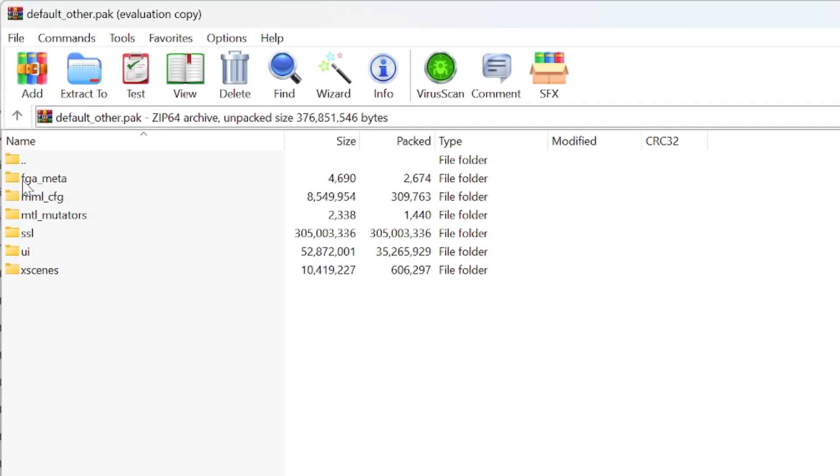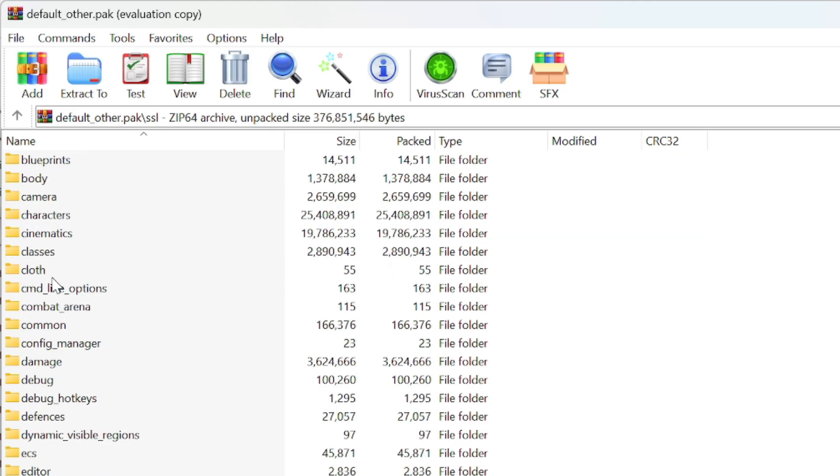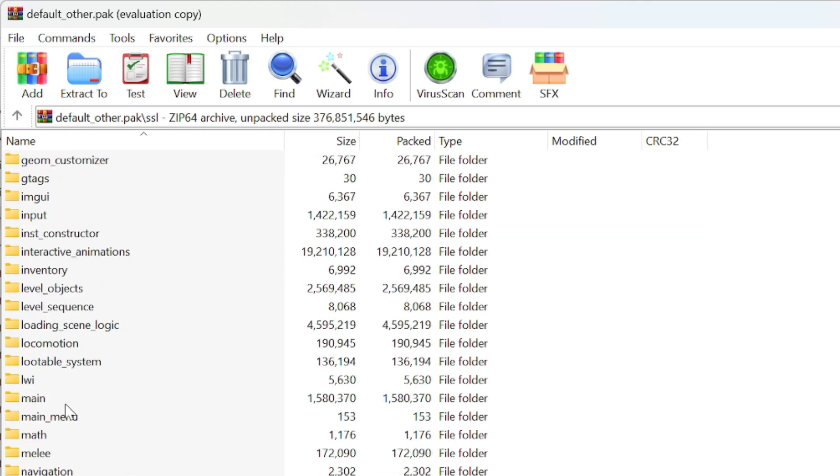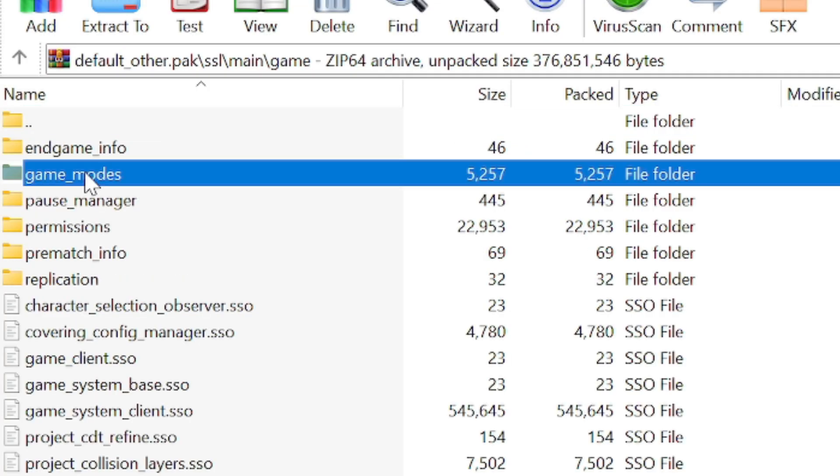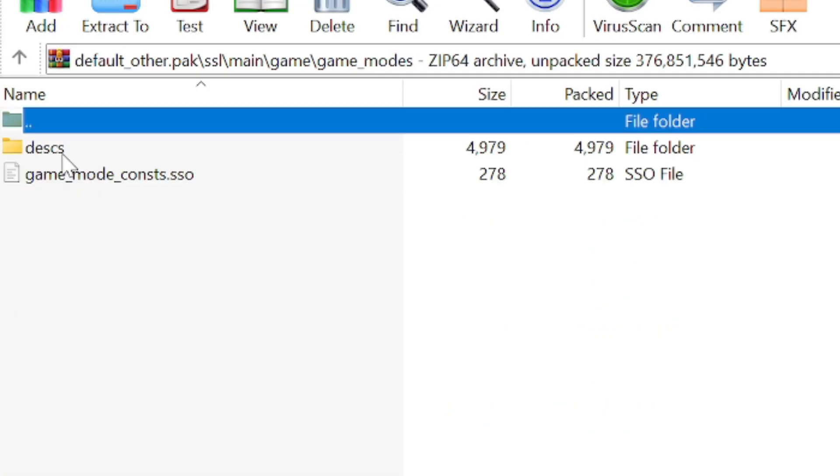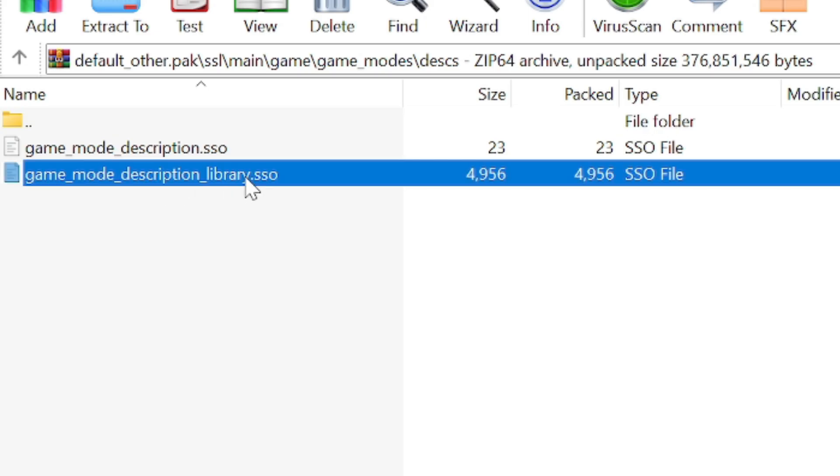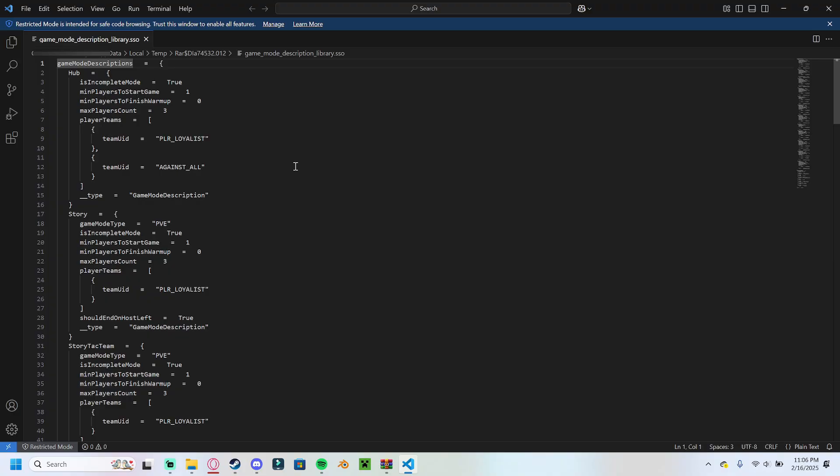It'll bring up this window. There's a bunch of more folders here, but we're going to go to SSL, and we're going to scroll down until we find Main. We're going to click Game, Game Modes, Description, and we're going to open GameModeDescriptionLibrary.SSO. This file needs to be opened in a text editor of your choice. I am using Visual Studio Code, but it can be opened and edited just fine in just the standard text editor notepad or whatever that comes with your computer.